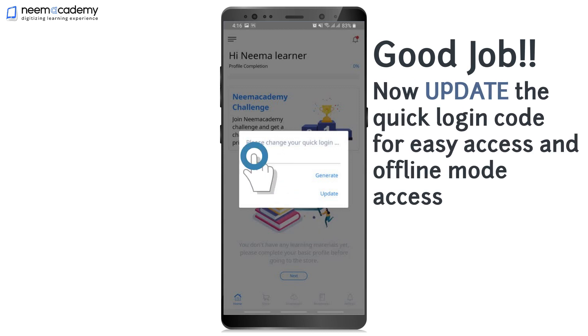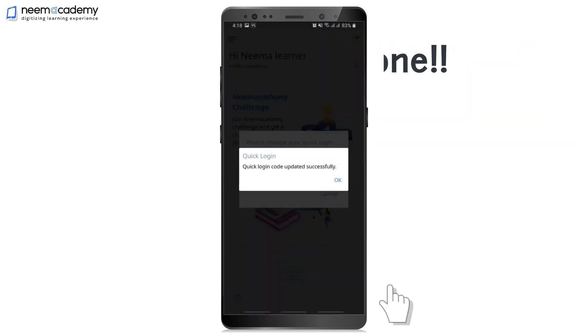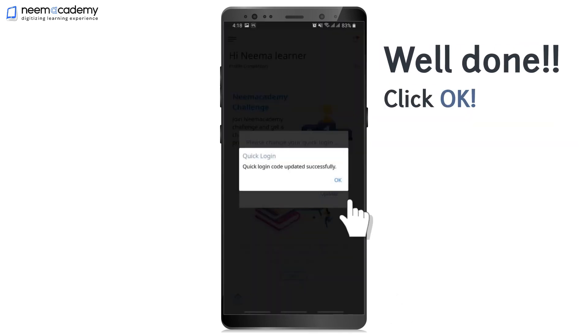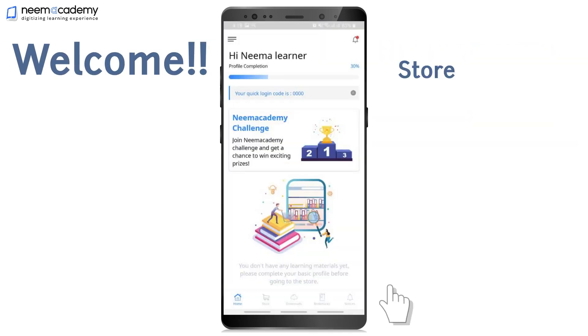Good job! Now update the Quick Login Code for easy access and Offline Mode access. Well done! Welcome!